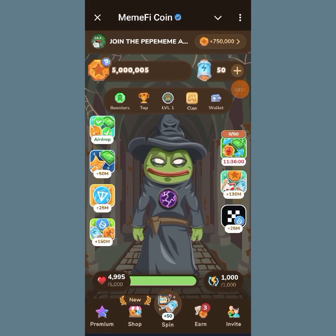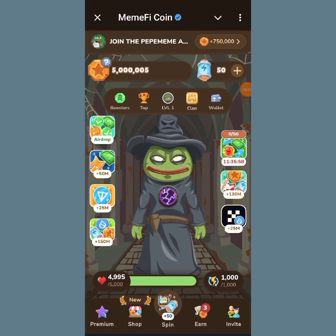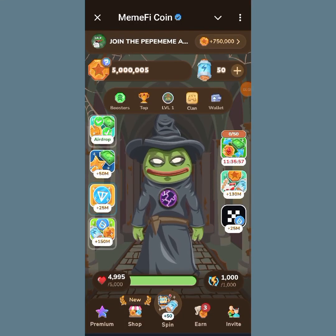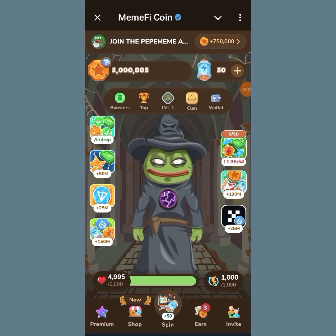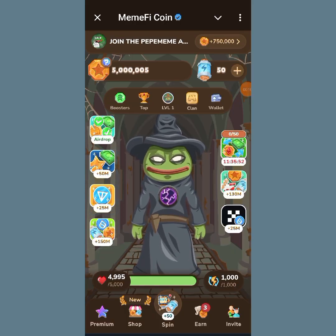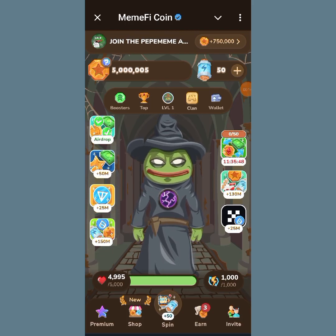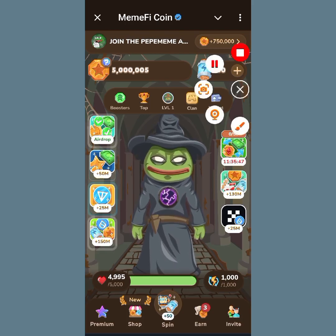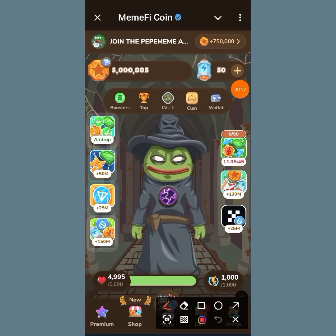Hello guys, a quick one. Now you can claim your Memfi token to your OKX wallet. Make sure you watch this video till the end so that you won't miss any important information. So what you are going to do right now, you just have to tap on this airdrop.